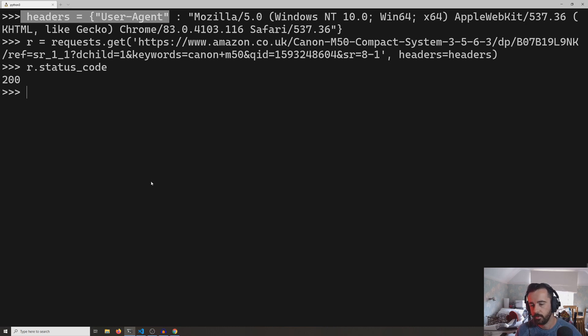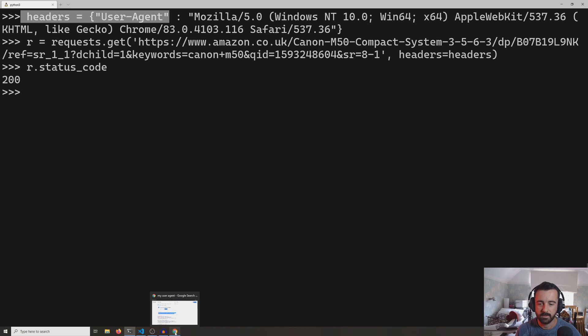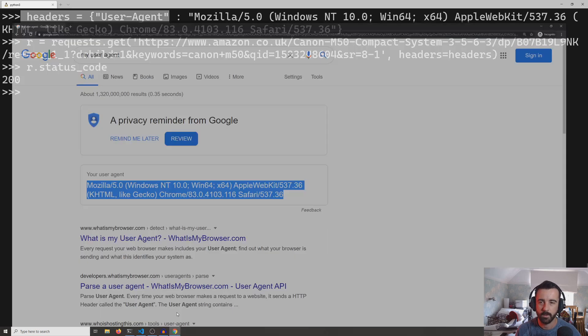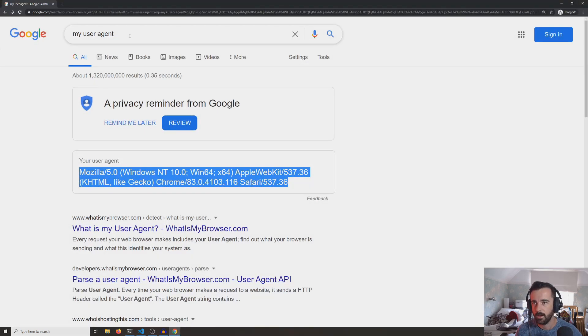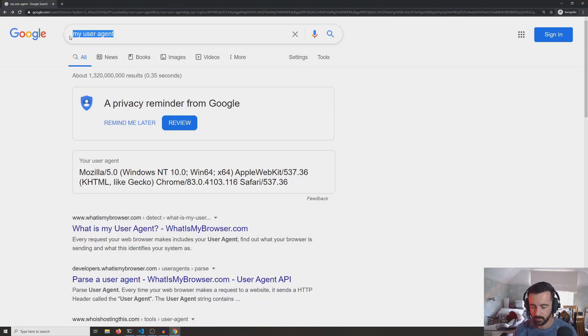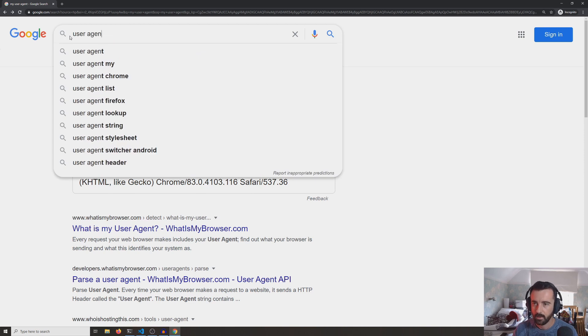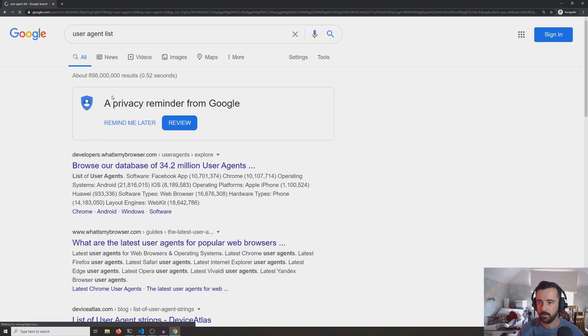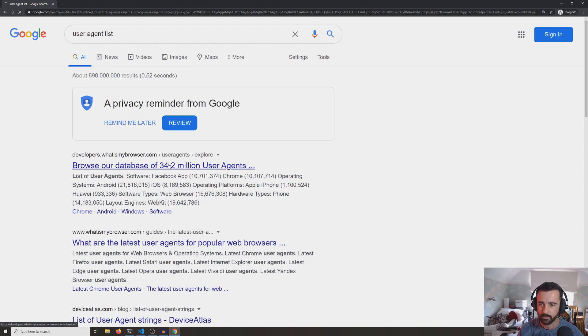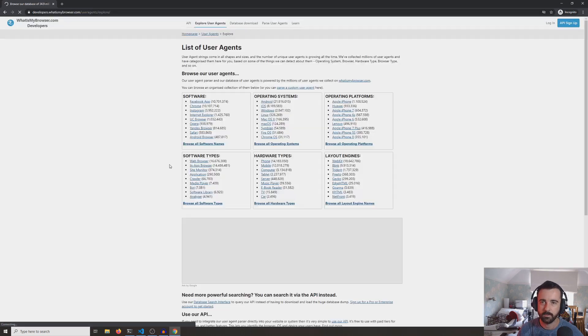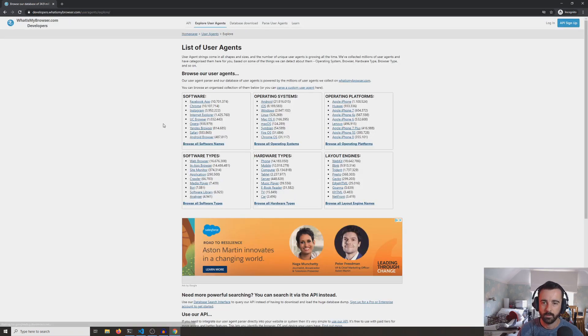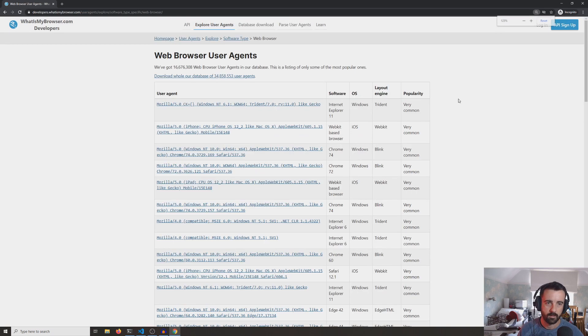If you are interested in trying out different user agents to see if you can get different responses from websites, the best thing to do is just to search for a user agent list on Google. And there's a website called whatismybrowser.com, and it's a big old database with a lot of user agents that are available.